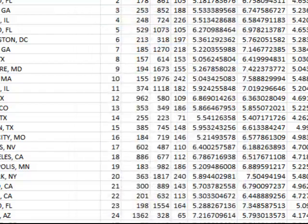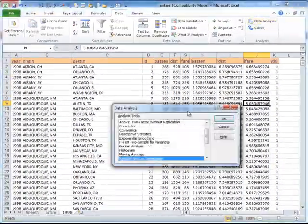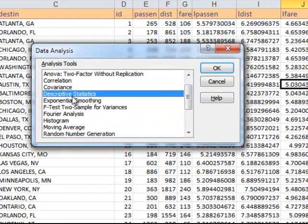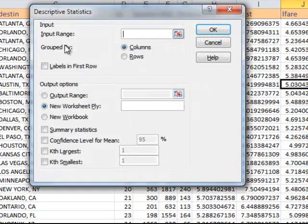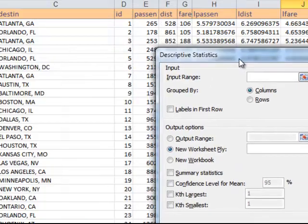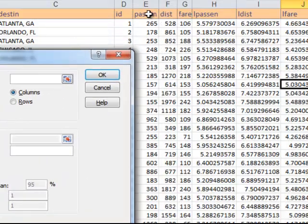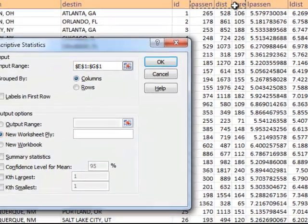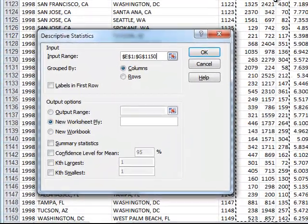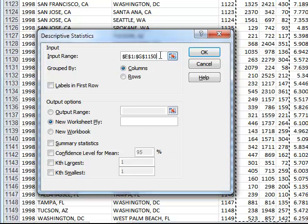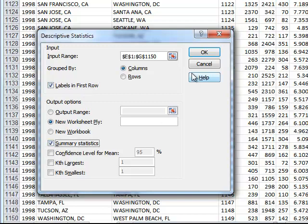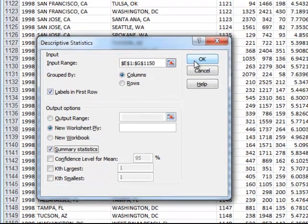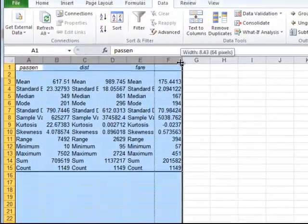And I select data analysis, and then I select descriptive statistics right here, and I say OK. And I have to select the three variables of choice. So these are passenger, distance, and fare, and I say shift control to the end. And I have 1150 observations in the 1998 data set, so they are selected. I have labels in the first row, and I would like to have some statistics. So I say these are the choices I would make. Click OK, and here are the observations.